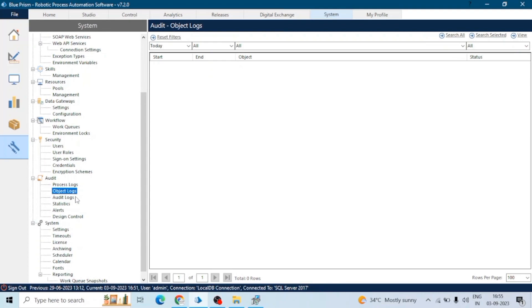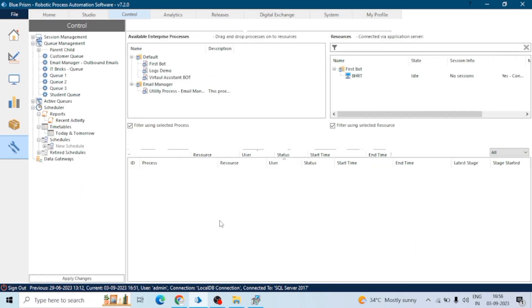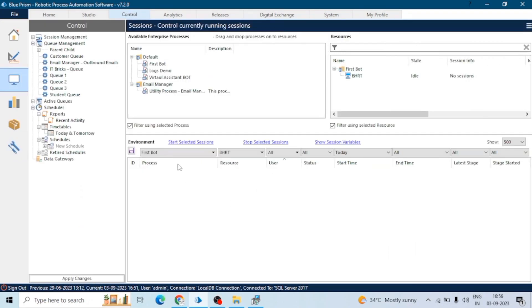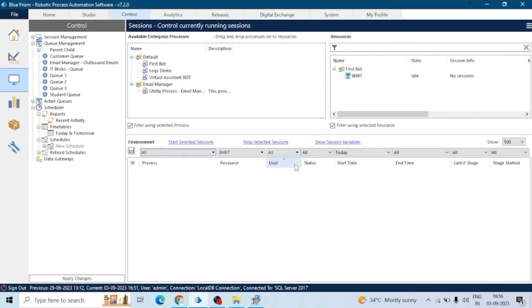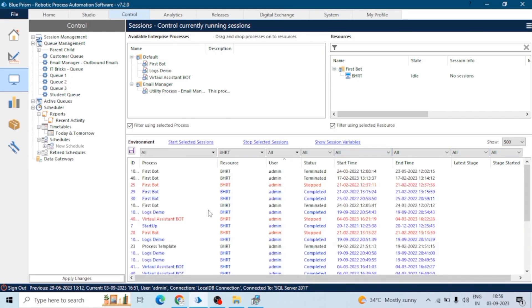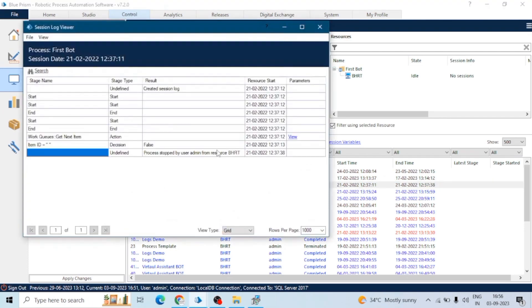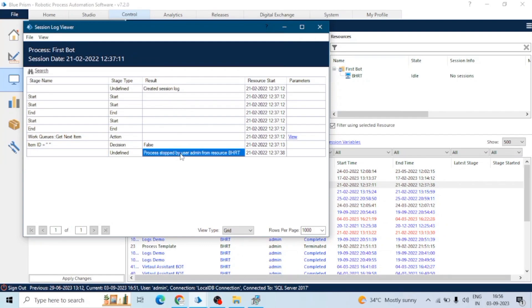Debug logs can be enabled and configured at the process level. To access them, we can go to the Control Room and find the logs. Then we click on the session of a process. Here we can see the debug log. It contains stage name, stage type, result, resource, start time, parameters, etc.